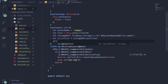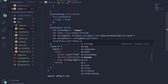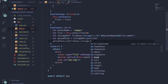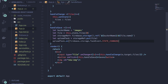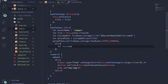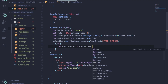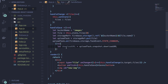Then write 'uploadTask.on(firebase.storage.TaskEvent.STATE_CHANGED)'. It performs whenever the state changes. On state change, define an arrow function. Inside that arrow function, write 'let downloadURL = uploadTask.snapshot.downloadURL'. This provides the download URL of the particular file being uploaded.